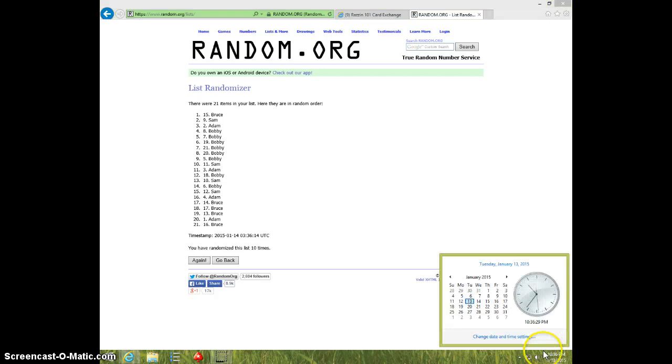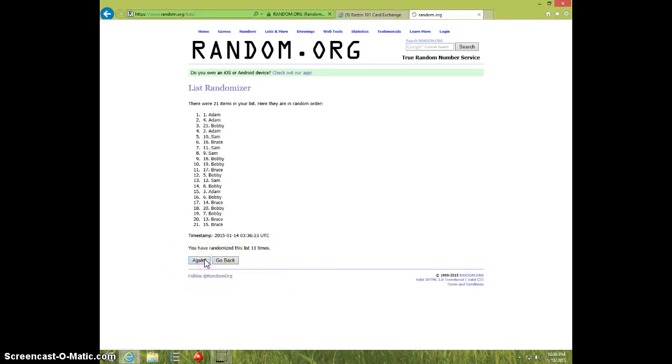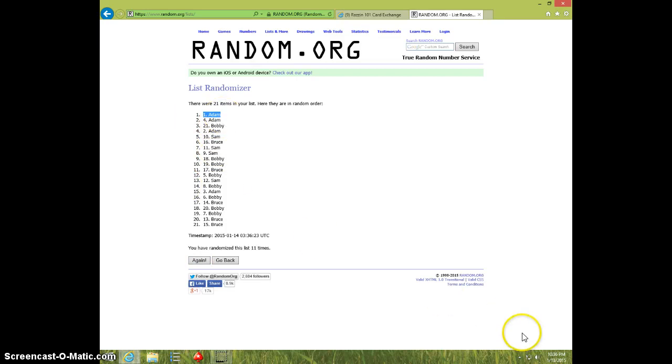It is 1036, 11th and final time. Good luck. Adam, spot number 1. Congratulations Adam.